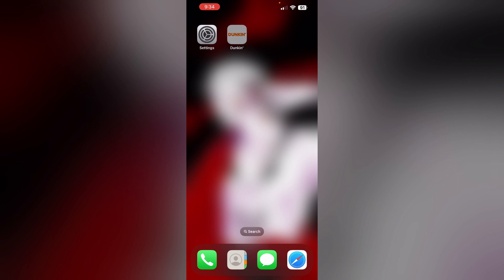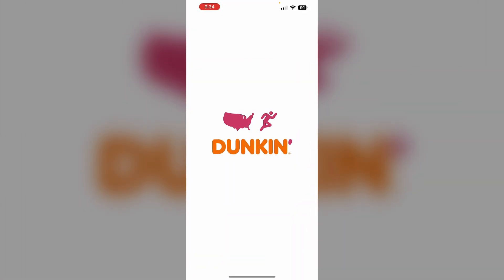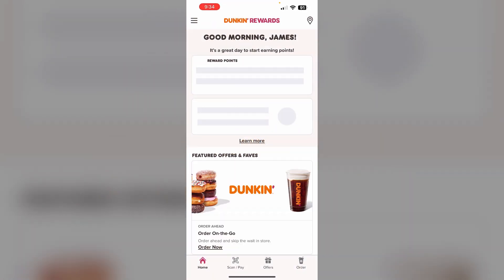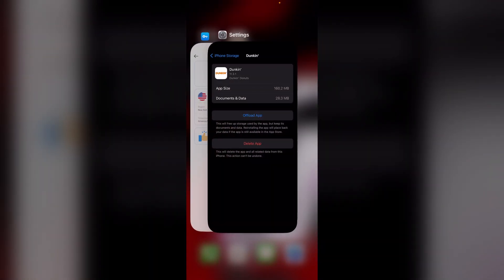Step two: force stop the Dunkin' app. Stop the Dunkin' app by swiping up from the home screen and clearing it from recents. Make sure you do it multiple times to force close the app.